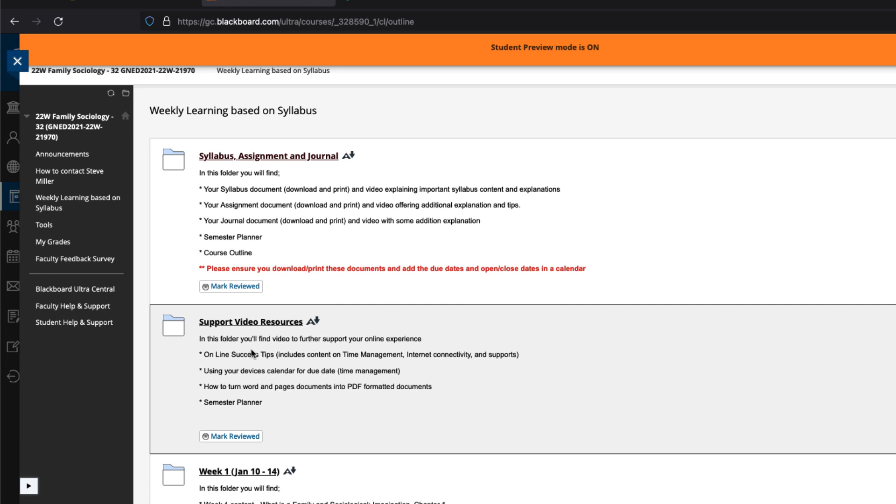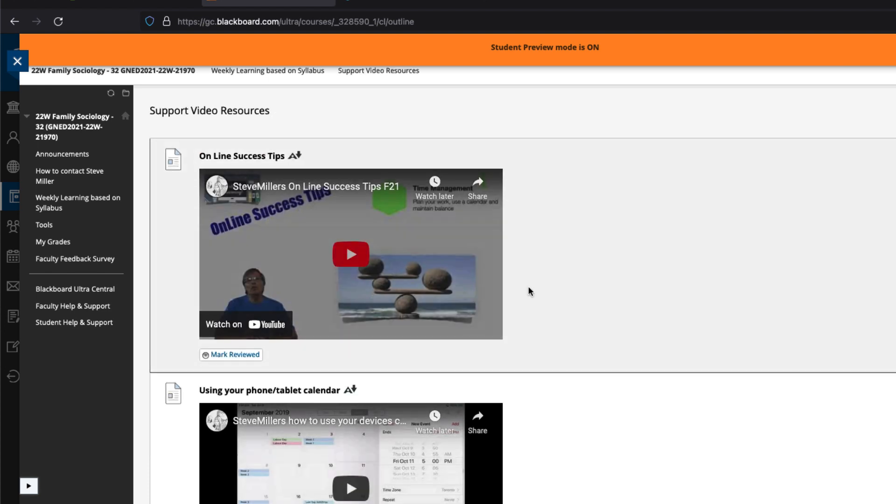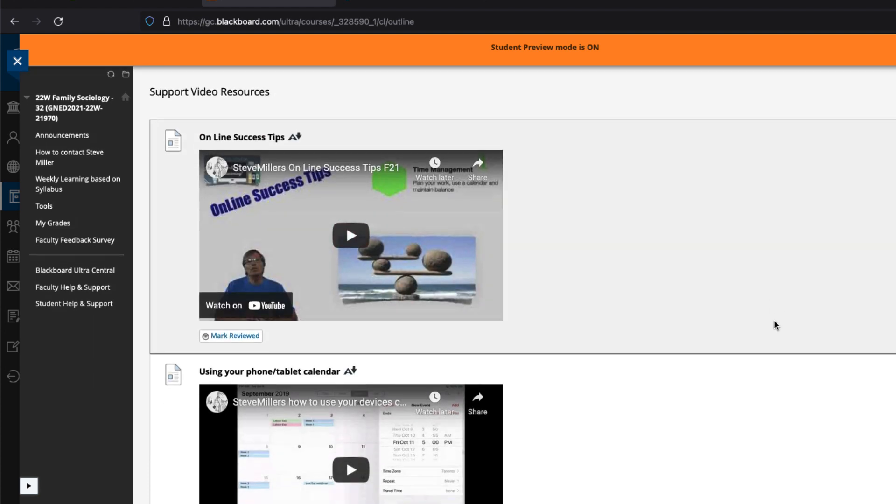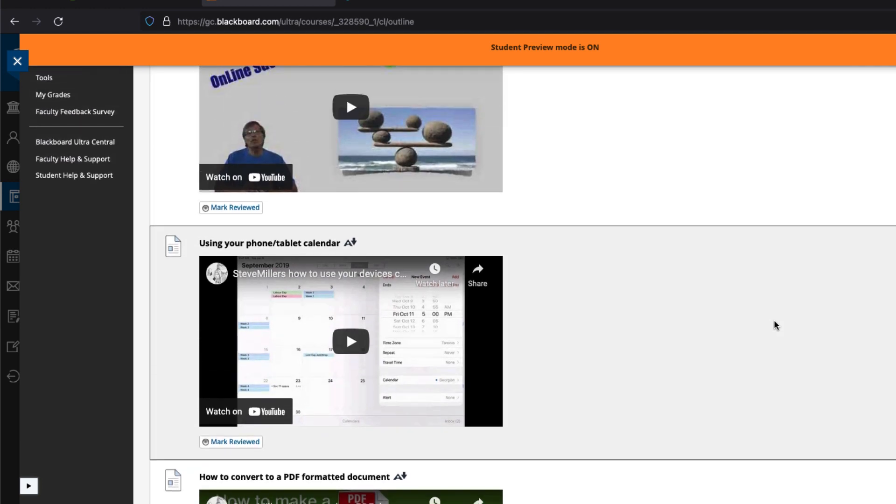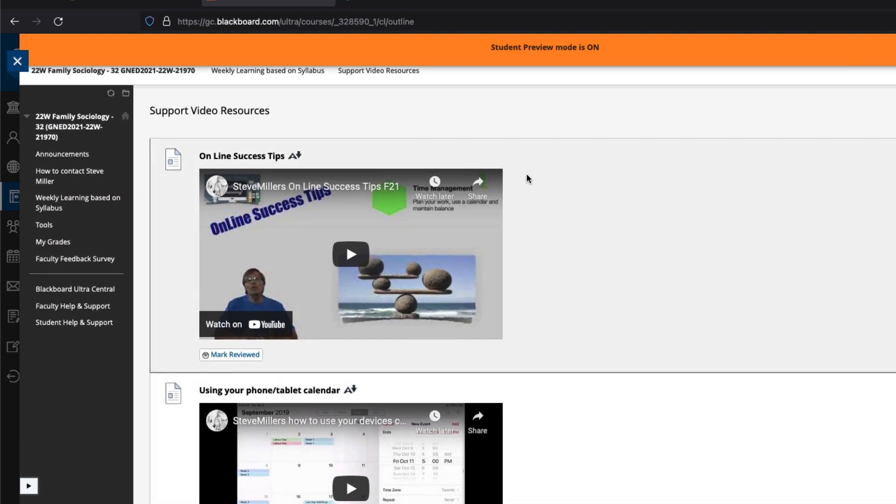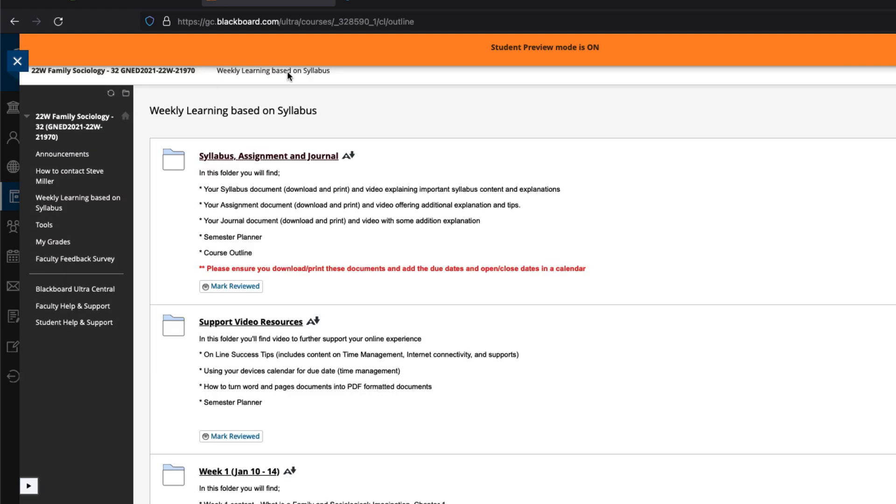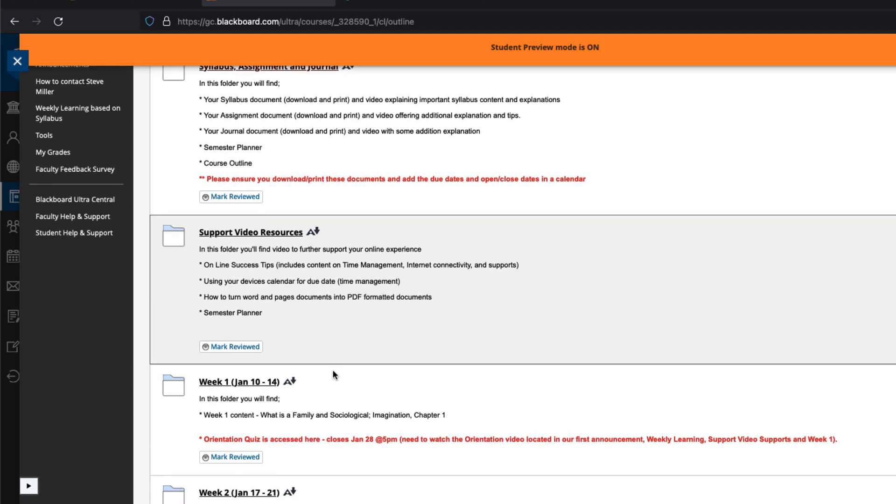Download and print these documents and add the open, closed, and due dates to your calendar. I have made some support videos. One is an online success tip - it looks at time management, internet connectivity, and supports. Then I also have one on how to use your calendar on your devices, phone, iPhone, iPad, or tablet to set up time management dates. I also have a video on how to make PDF documents, so they're just click and watch.